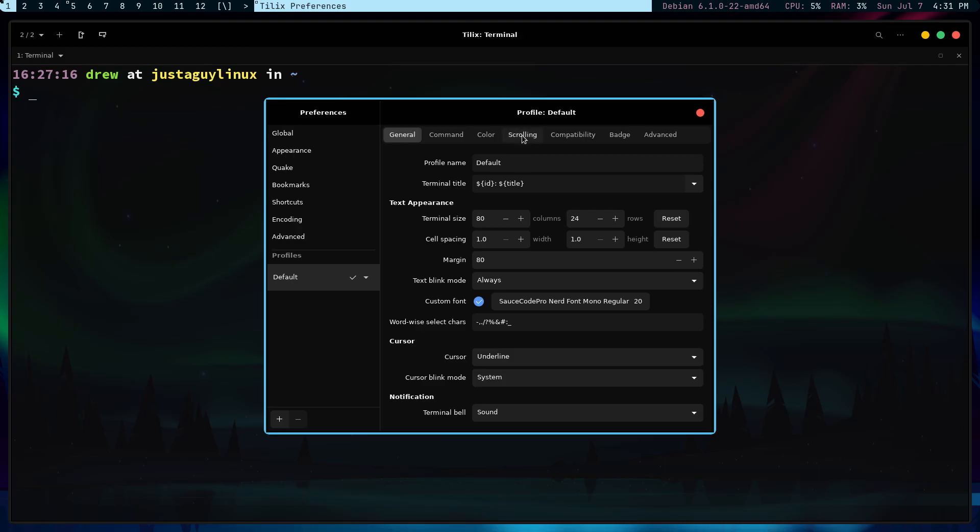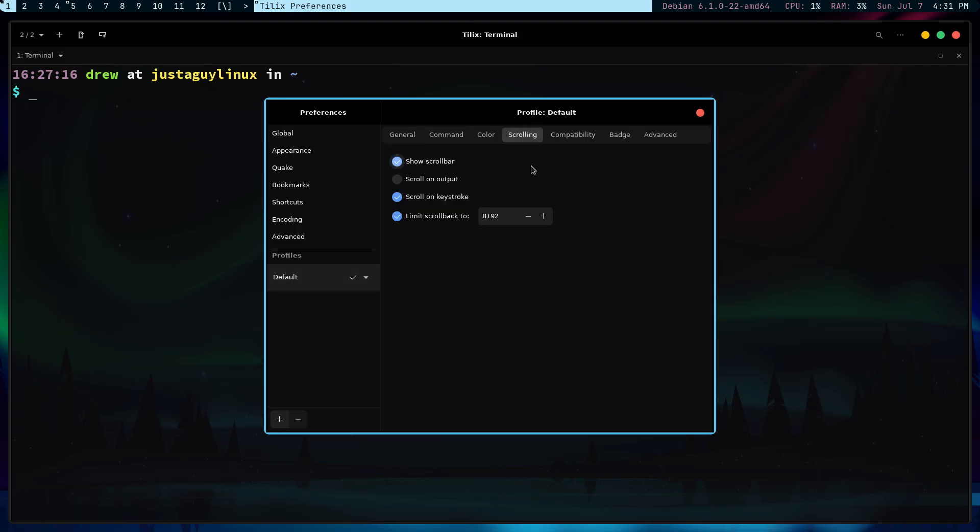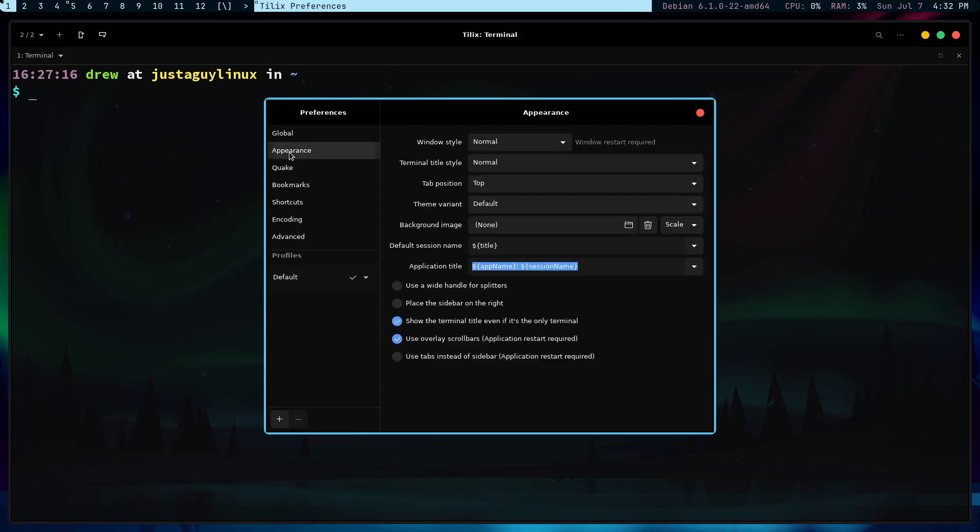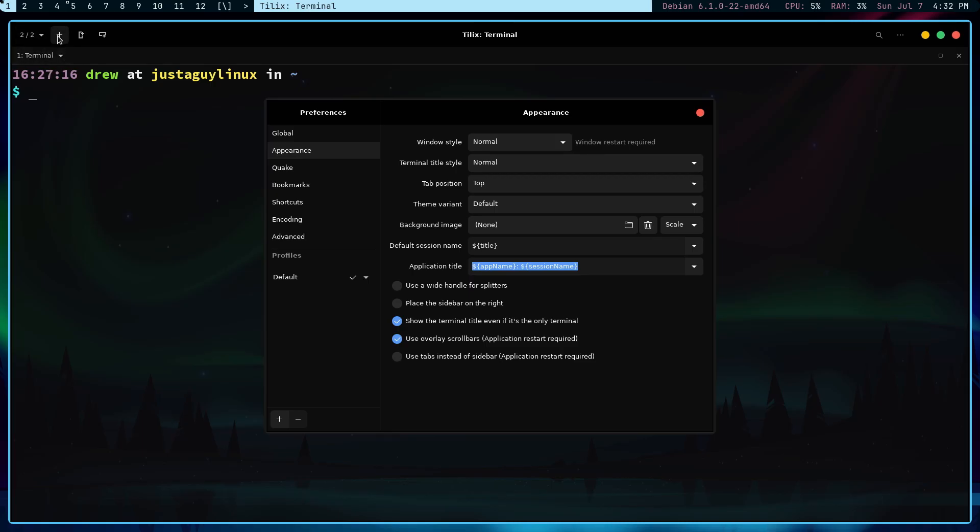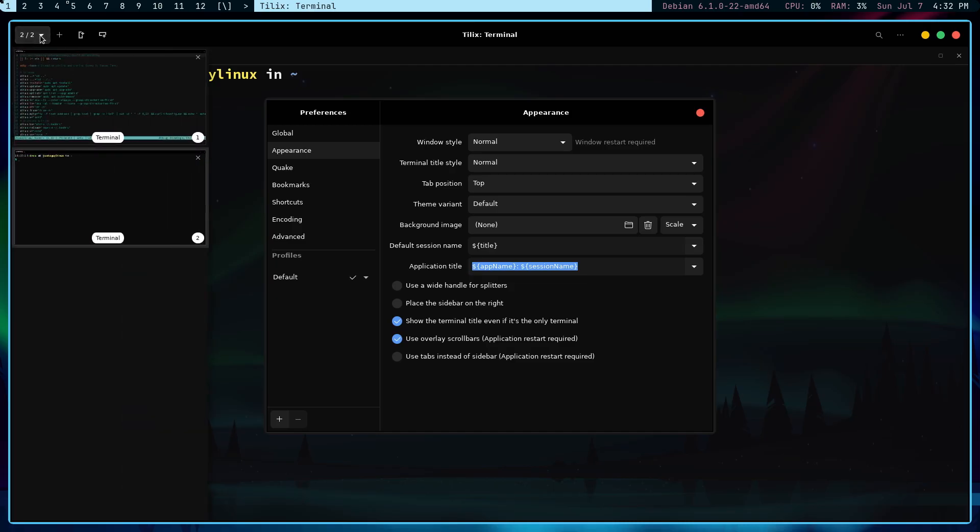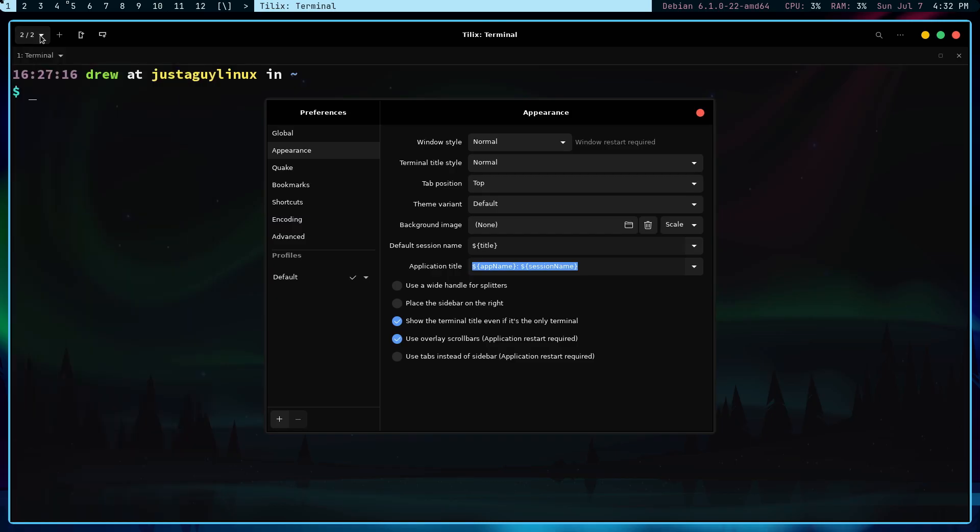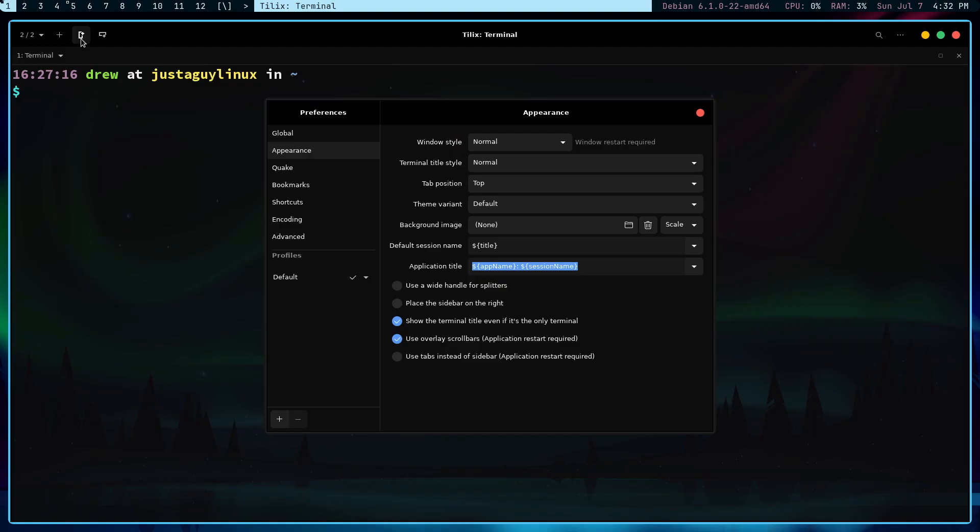And the only thing that I am going to change also is showing the Scrollbar. Now, there are a slew of people that want the Scrollbar there. I just don't happen to be one of them. So, I'm turning it off. Now, I'm going to go to Appearance. And generally, what I do is I go to Disable CSD and Hide the Toolbar. So, what am I losing when I do that? I'm losing this plus. I'm losing the Session Sidebar.